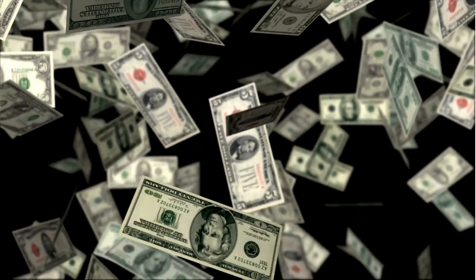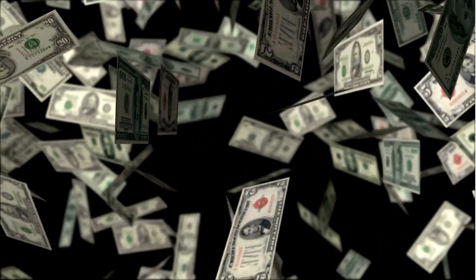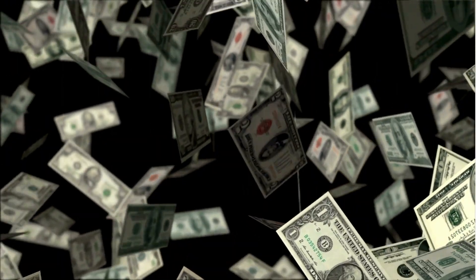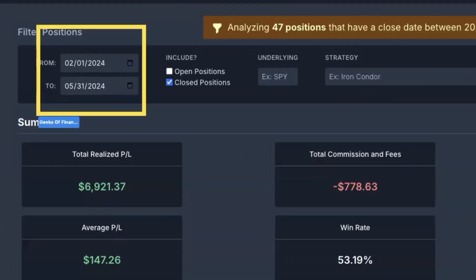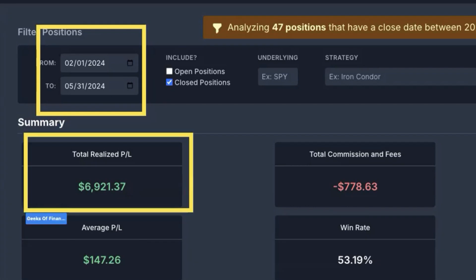The question on everybody's mind is: what are the results? How well does this strategy actually work? We've been using this in our community Discord for the last four or five months, tracking results basically from February through the end of May. For closed positions so far, we've got a total realized P&L of around $7,000 on a $10,000 account — really nice returns over the last four months.